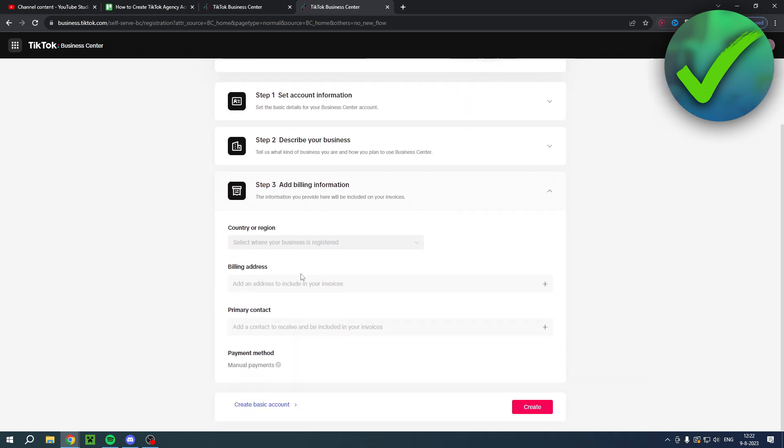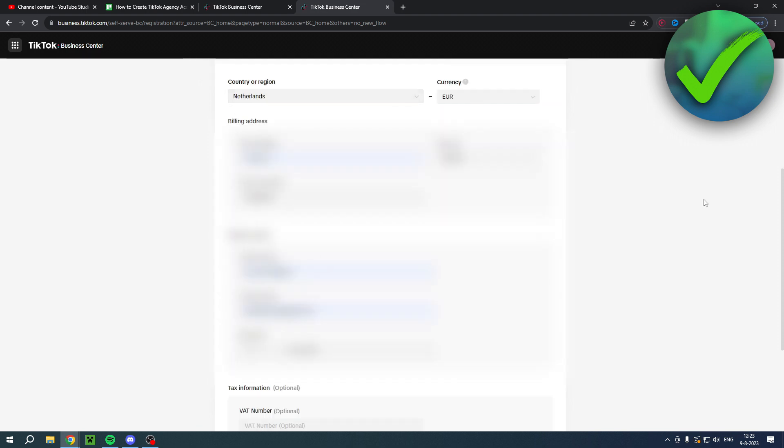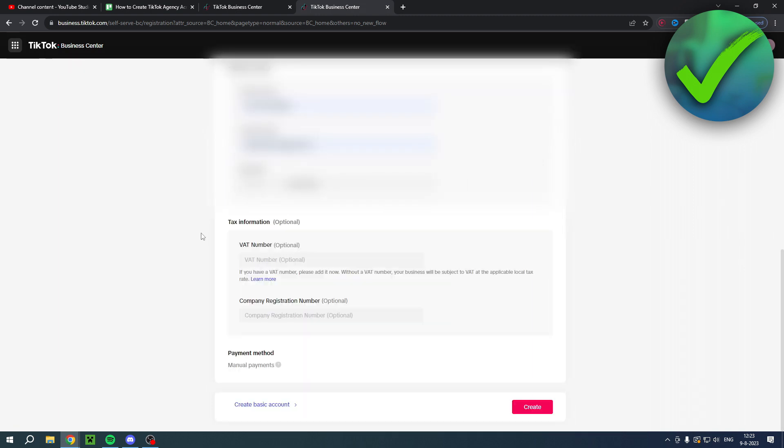Step three, add billing information. Here you will have to add your country or region, billing address, primary contacts, and then the payment method. You will have to fill all of this in, as you can see, even the primary contact. This is probably you or maybe someone else that is your primary contact. At the bottom you also have to add your tax information, although it says optional, I do think that is best to do of course. You can probably add that later as well. And then once you are happy with that, you can click on create.